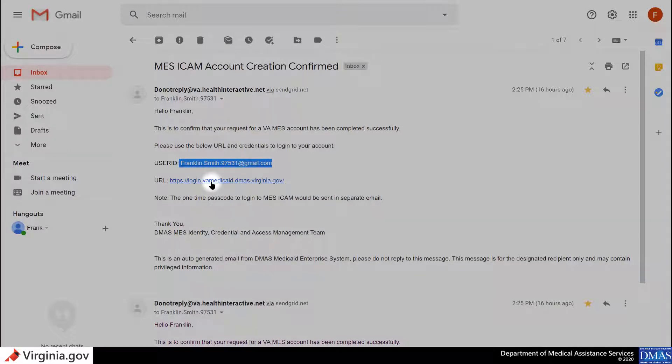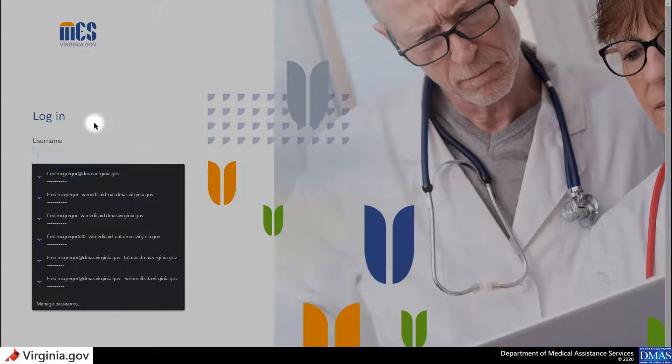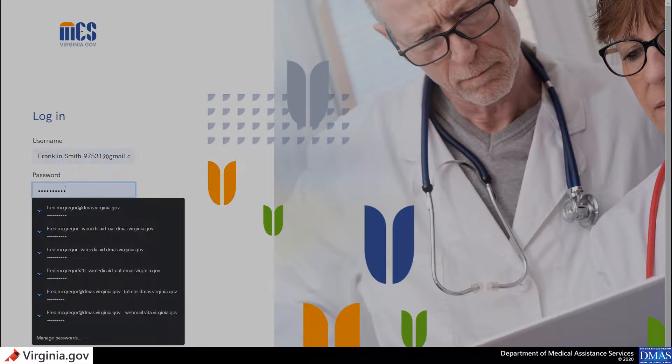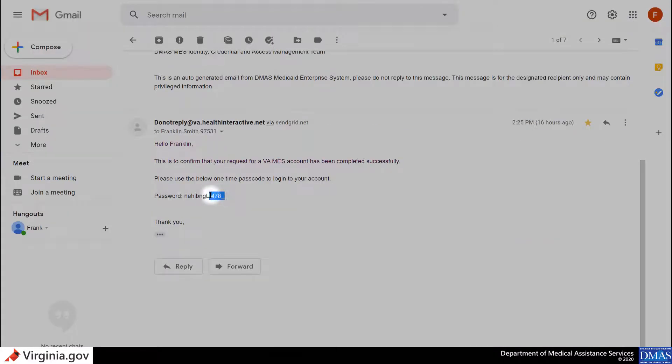Please use the link in the email, your username, and your one-time password to login for the first time.